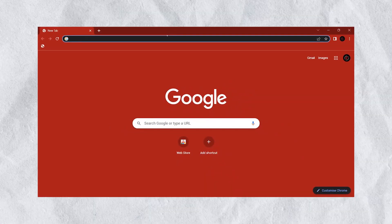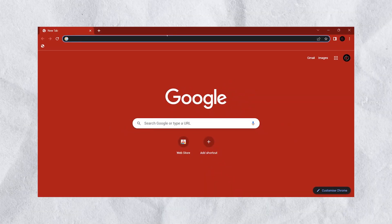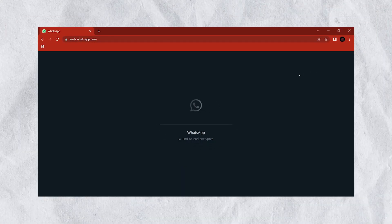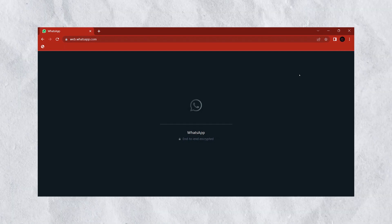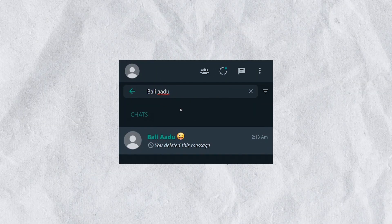So, what do we do? We open Google Chrome, go to WhatsApp Web, and we can search for a contact to send a message to.